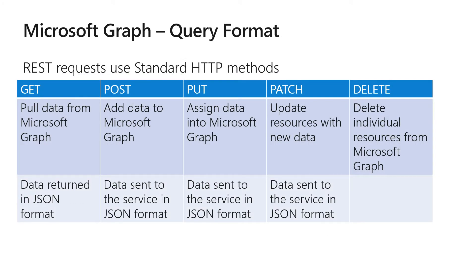When you're calling Graph, you're going to use one of five different standard HTTP methods: get, post, put, patch, and delete. Get will allow you to retrieve the information, post, put, and patch will add or change the data, and of course, delete will delete an individual resource that you specify.